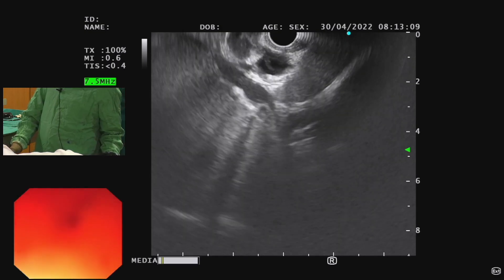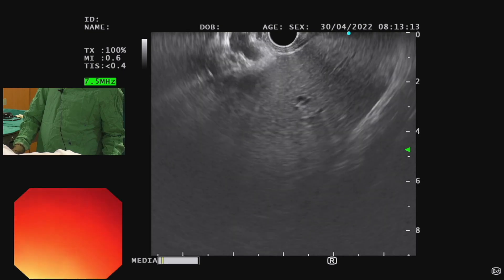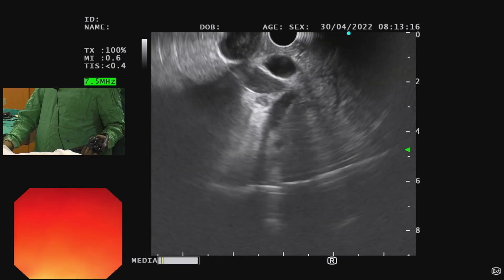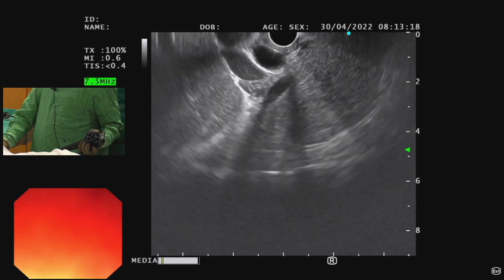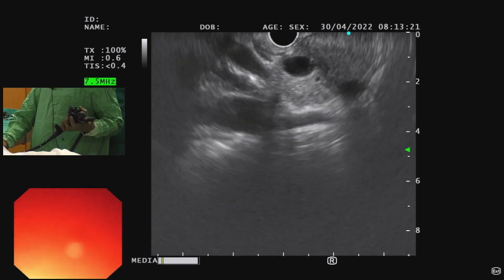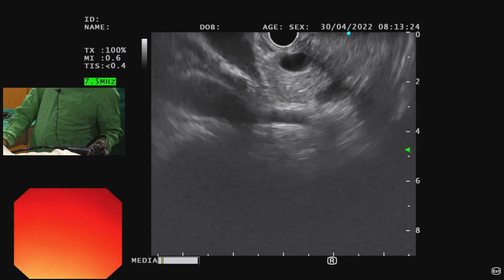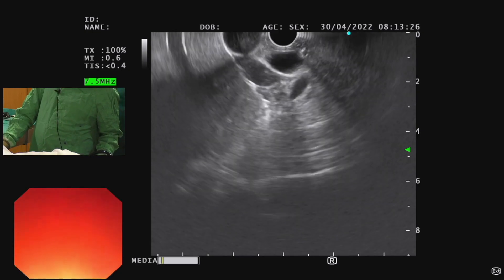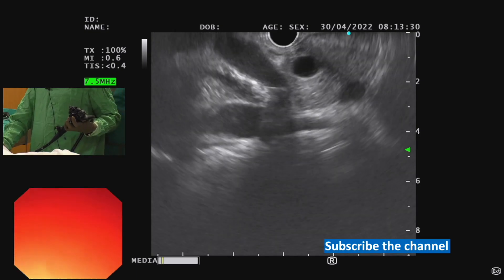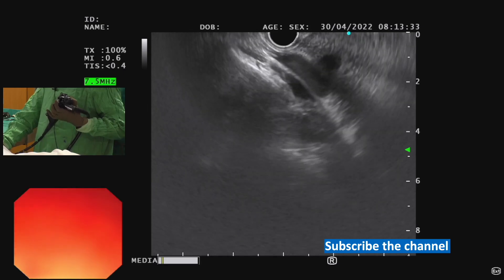We can see it entering the right lobe of liver — dilated intrahepatic ducts and then dilated CBD. If from here we rotate clockwise and push inside, we will go towards the ampulla. With counterclockwise torque, we can see the upper CBD towards the liver hilum. Most of the CBD can be seen from the first part of the duodenum.